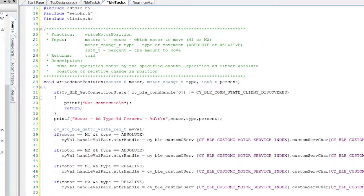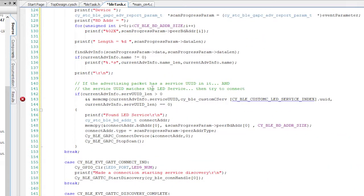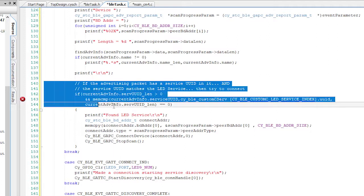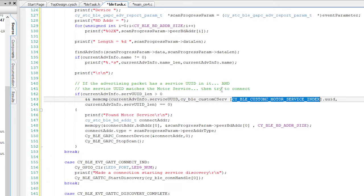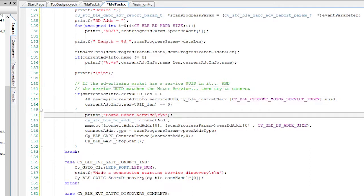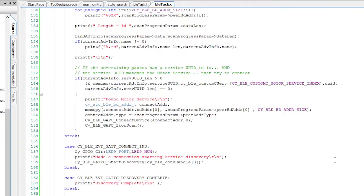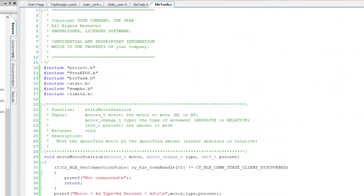Now I need to change the scanner to look for the motor service instead of the LED service. I'll change the comment, then the index, and finally the printf message. When I wrote this code originally, I was lazy and didn't put in the BLE semaphore, so let's fix that. First, I'll add the semaphore to the top of the file.